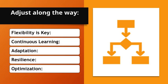Adjust along the way. Flexibility is key. Plans may not always go as expected, so being able to adjust is crucial. Continuous learning. Regularly assess the situation and learn from experiences to make necessary changes.